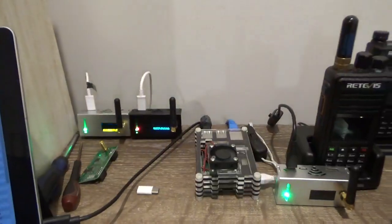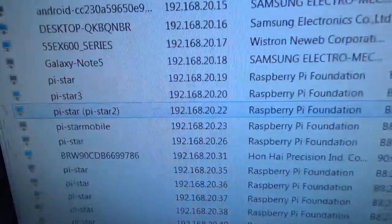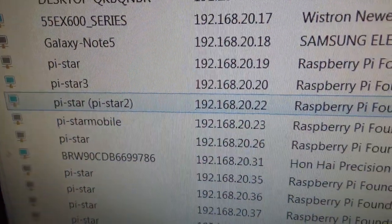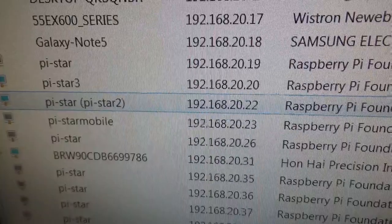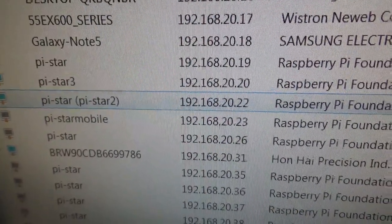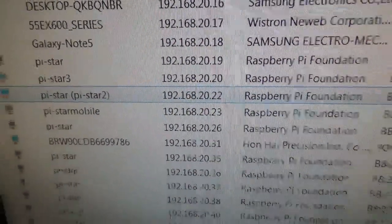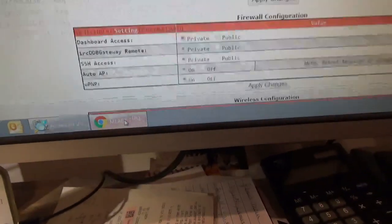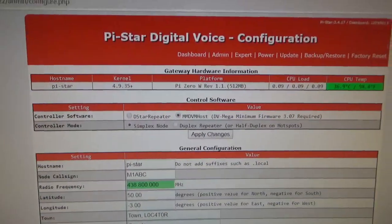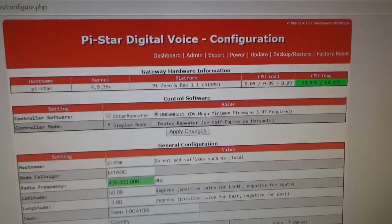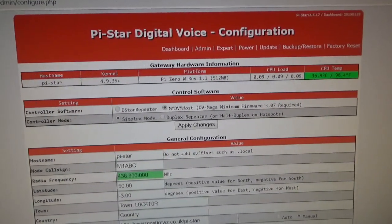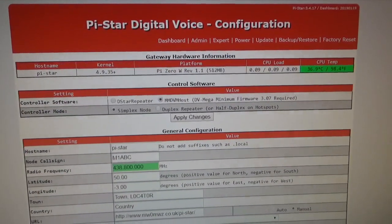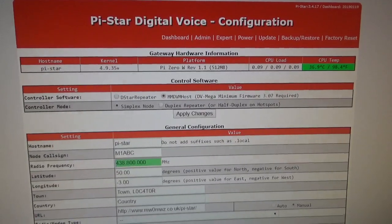So this one here that's highlighted is it. There's the IP address: 192.168.20.22. So that's the best way to get into the PiStar dashboard. As I said, if you haven't already got your home WiFi set up...